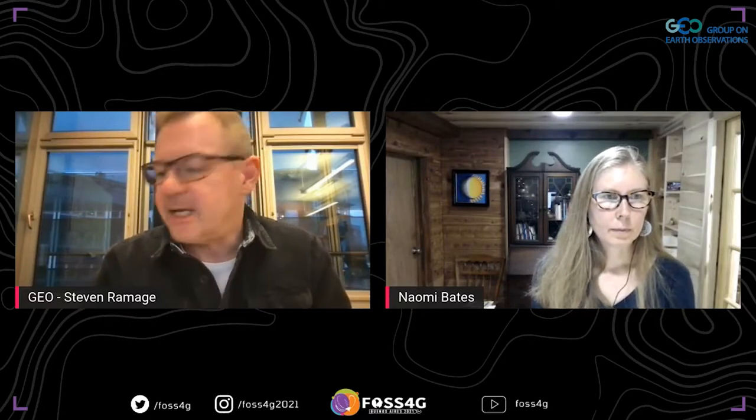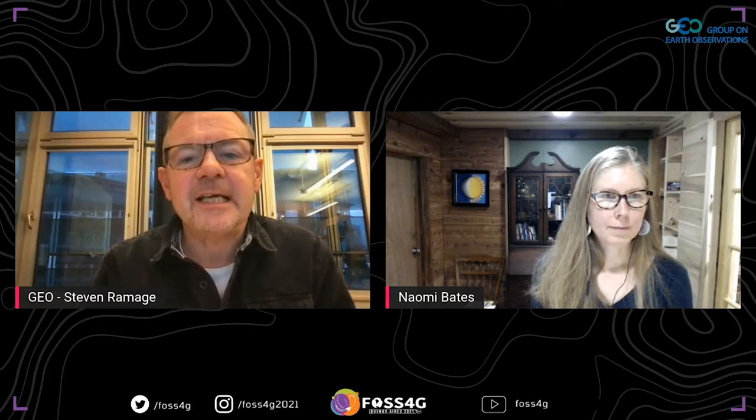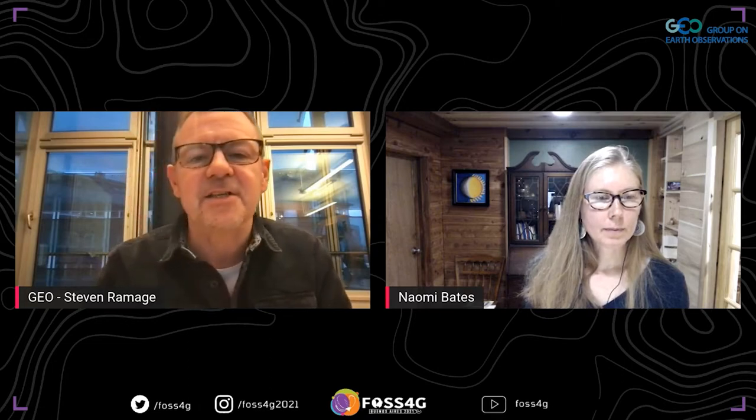Naomi Bates, who is the Songs of Adaptation Project Director and Associate Professor at Future Generations University, is going to talk about bioacoustics and machine learning for avian species presence surveys.